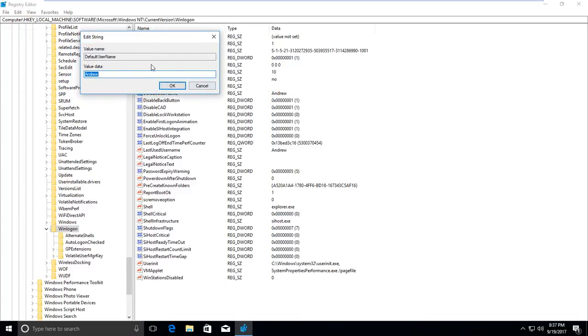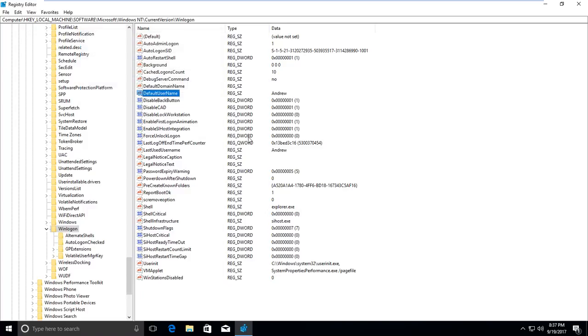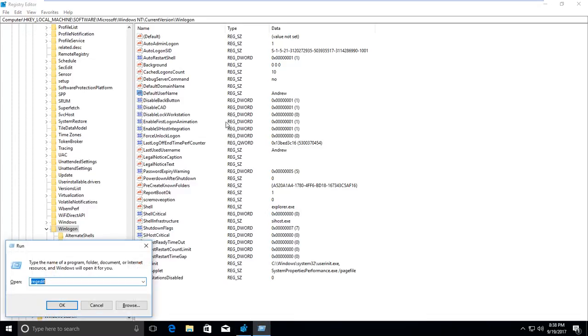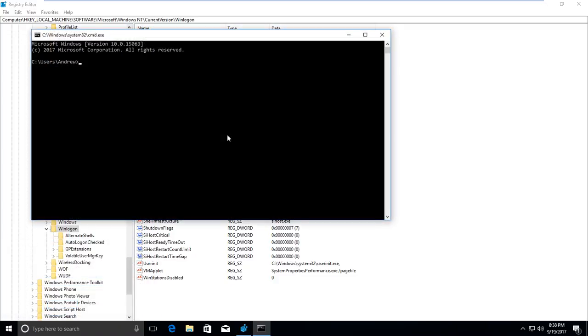If you want to change it to a different username, change it from here. If you don't know your username, you can find it in Control Panel or from the CMD command on the Run dialog.